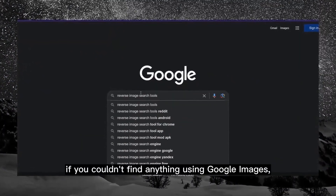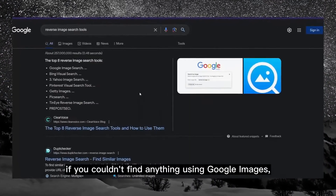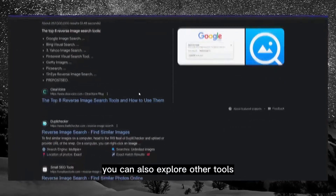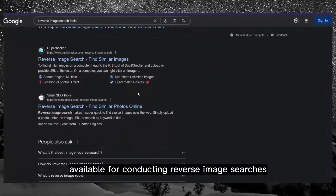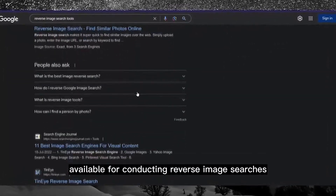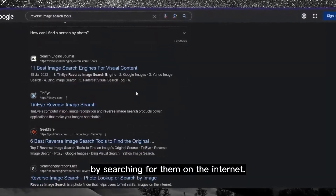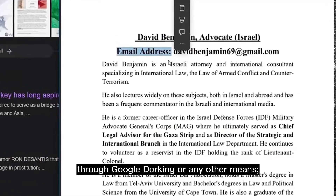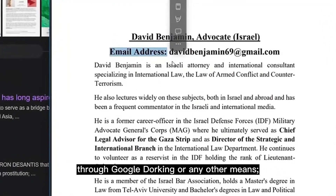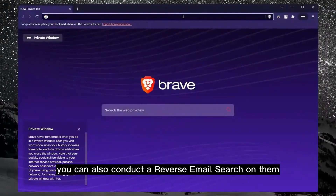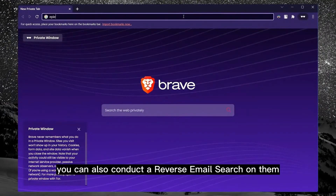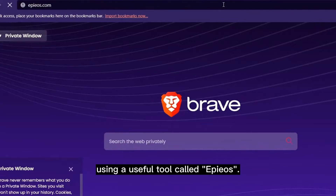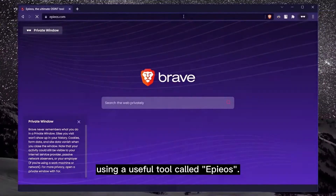If you couldn't find anything using Google Images, you can also explore other tools available for conducting reverse image searches by searching for them online. Additionally, if you've obtained the email address of your target through Google dorking or any other means, you can conduct a reverse email search using a useful tool called EpiOS.